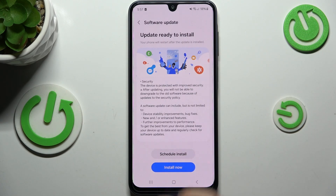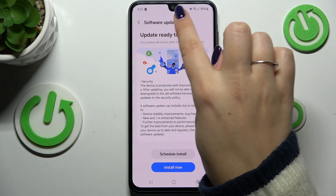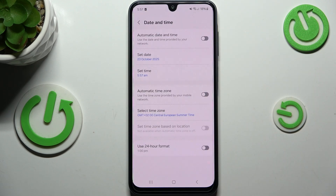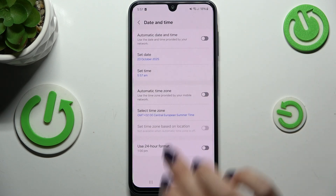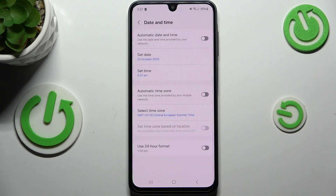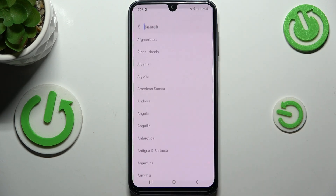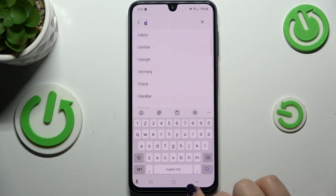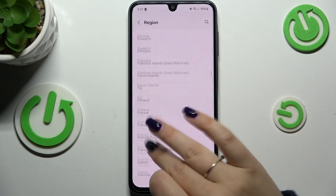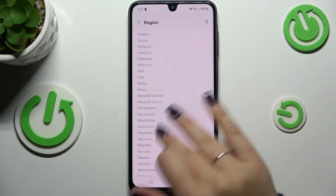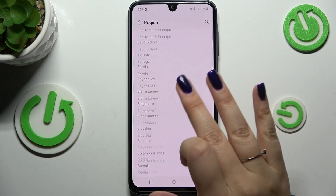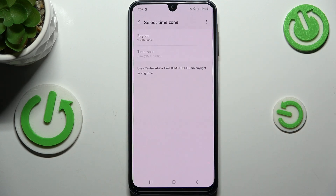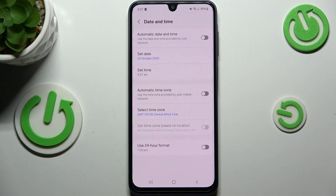This device has some problems with setting the hour, but you can see that it was applied. For the time zone, just tap on it, tap on the region, and here we have to find the region we would like and tap on it to apply it.